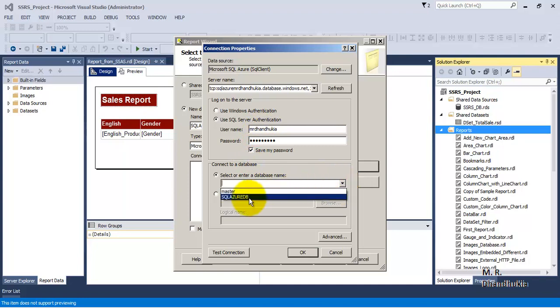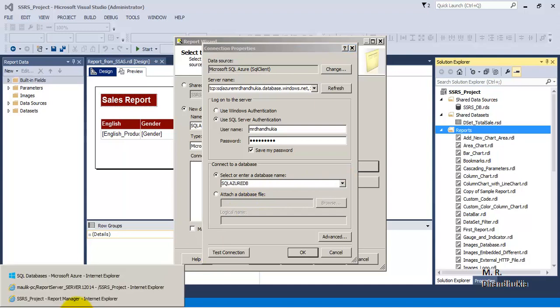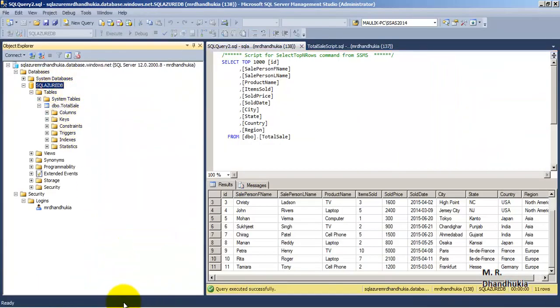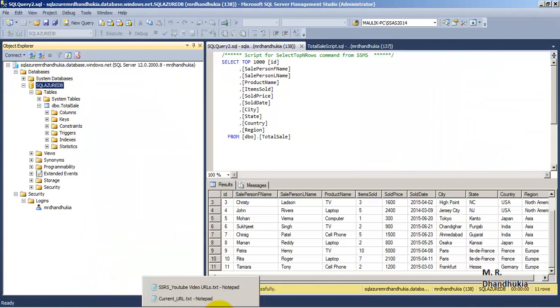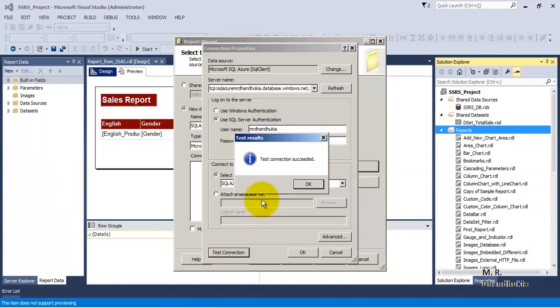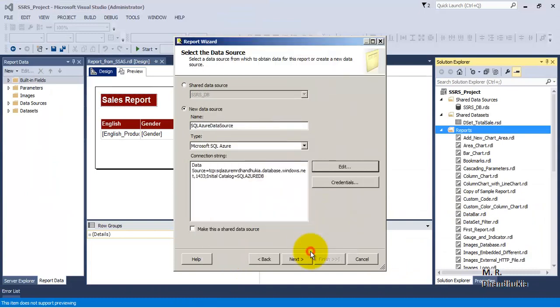The databases are loading, and 'sql_azure_db' is the name of the database, which we can verify in SSMS. We select that database name, then test the connection — the connection has succeeded. Our connection string is now ready and pointing to the SQL Azure database, so let us click Next.